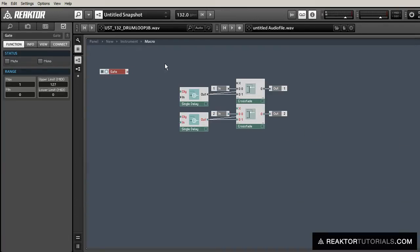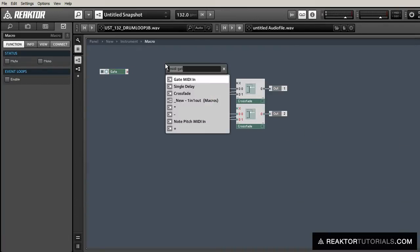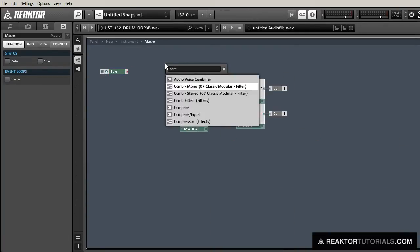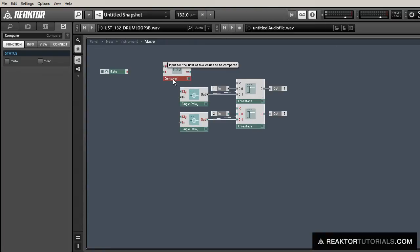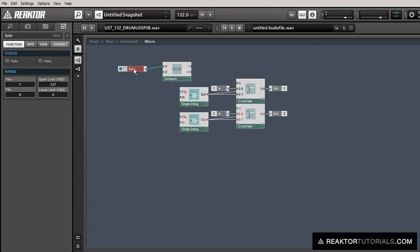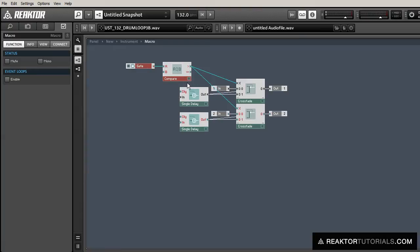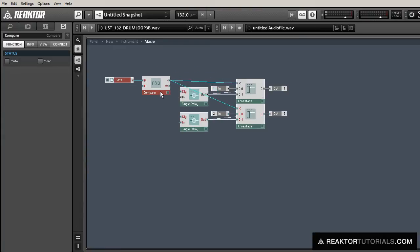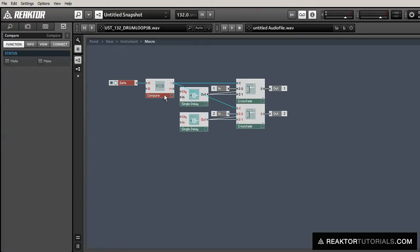And create a gate. This is going to trigger our crossfader to change when we get a new MIDI signal, a new MIDI note. Okay, and so that's actually the body of our actual stutter glitch module.